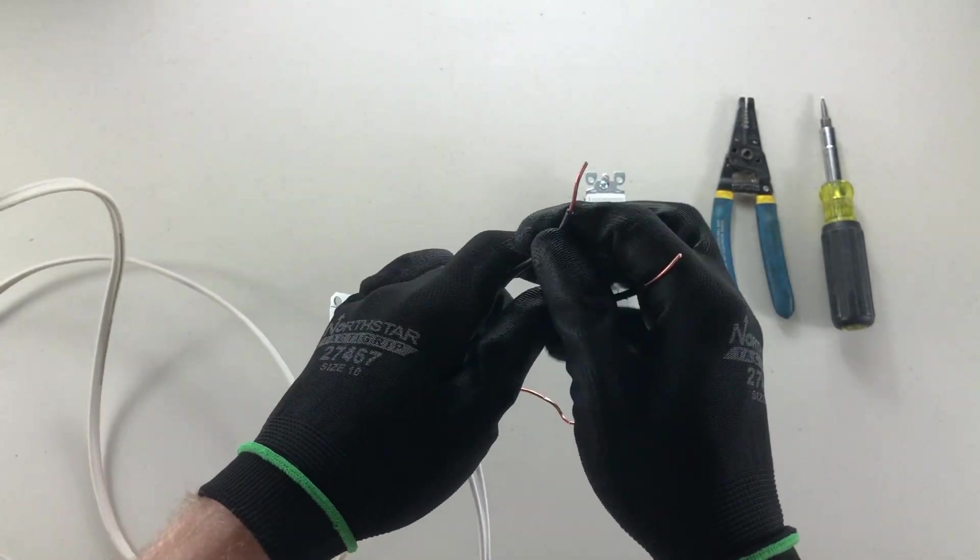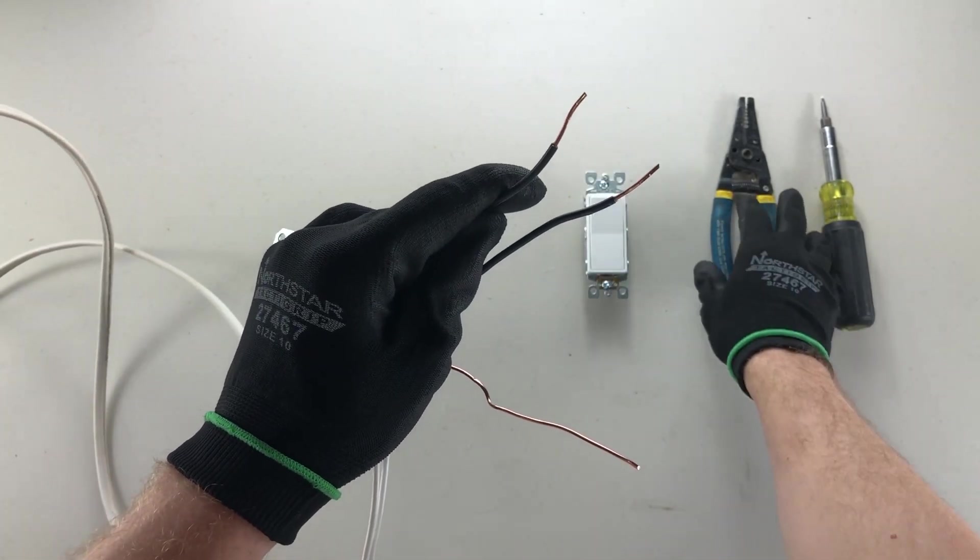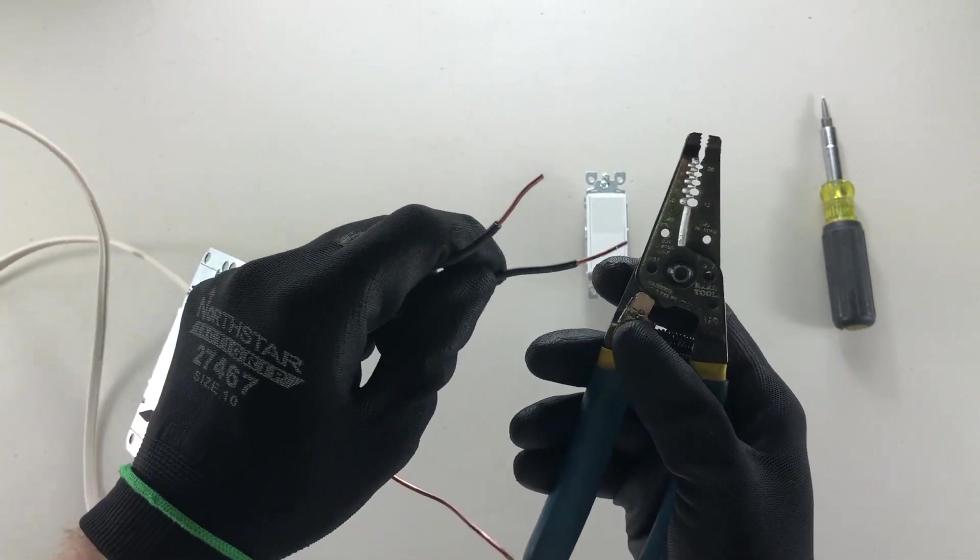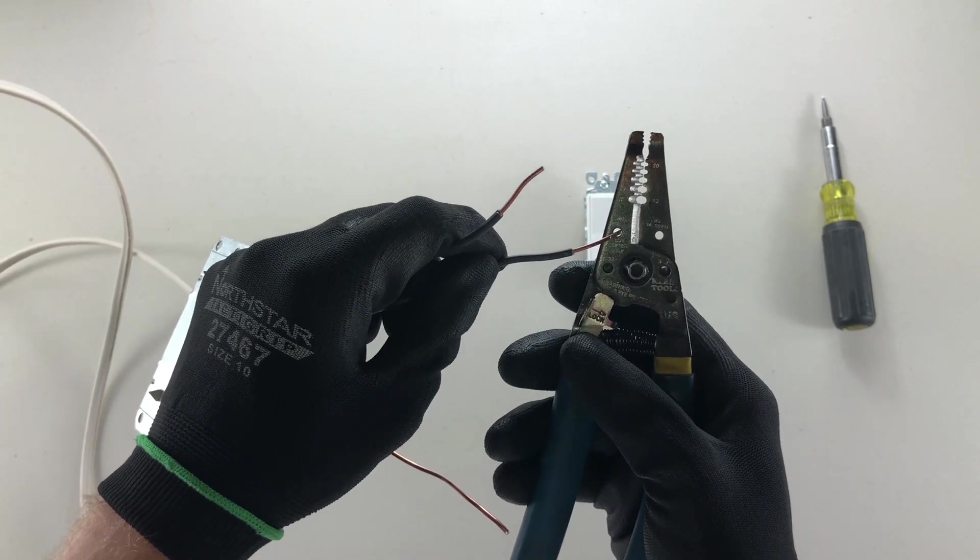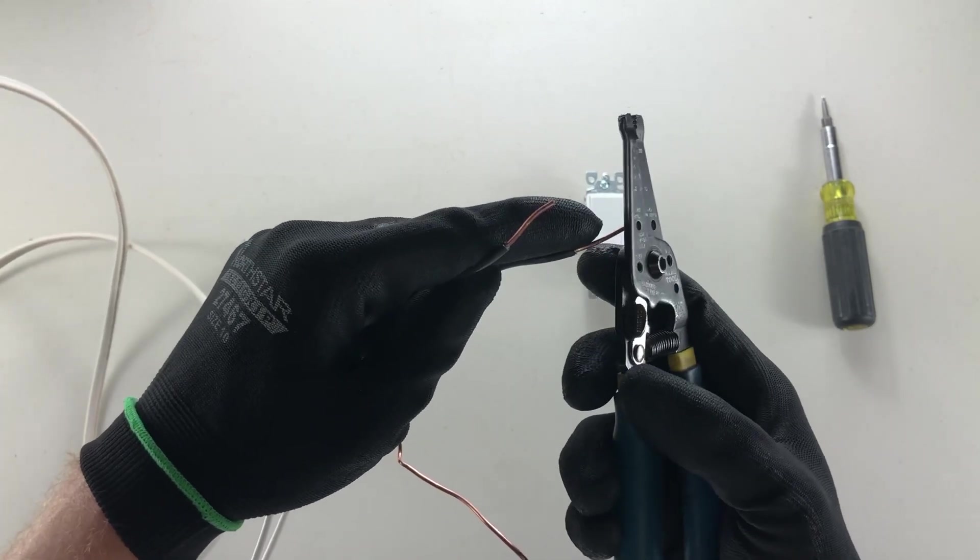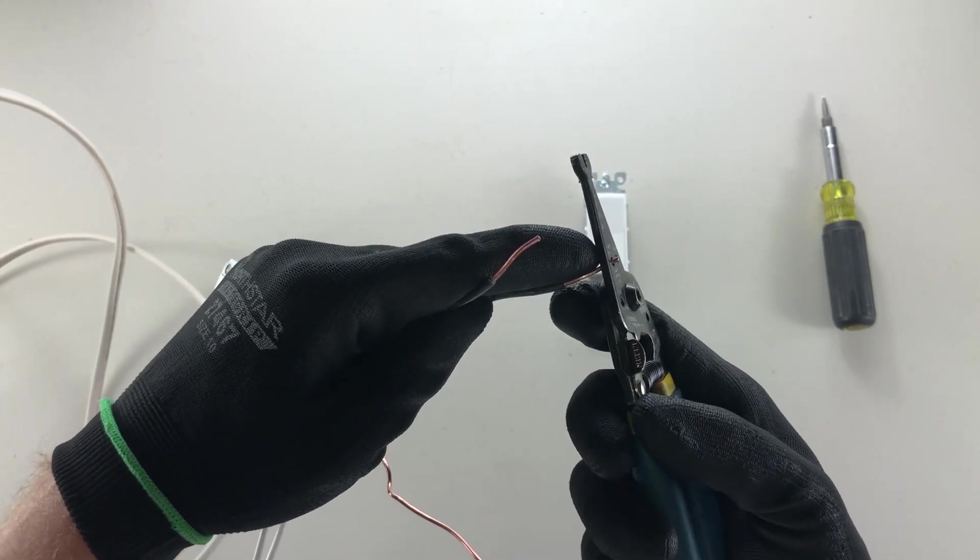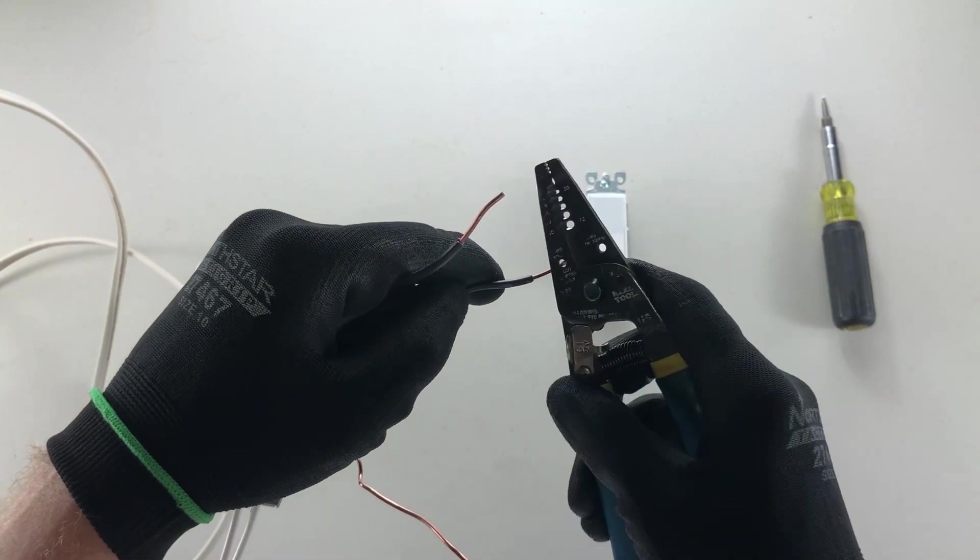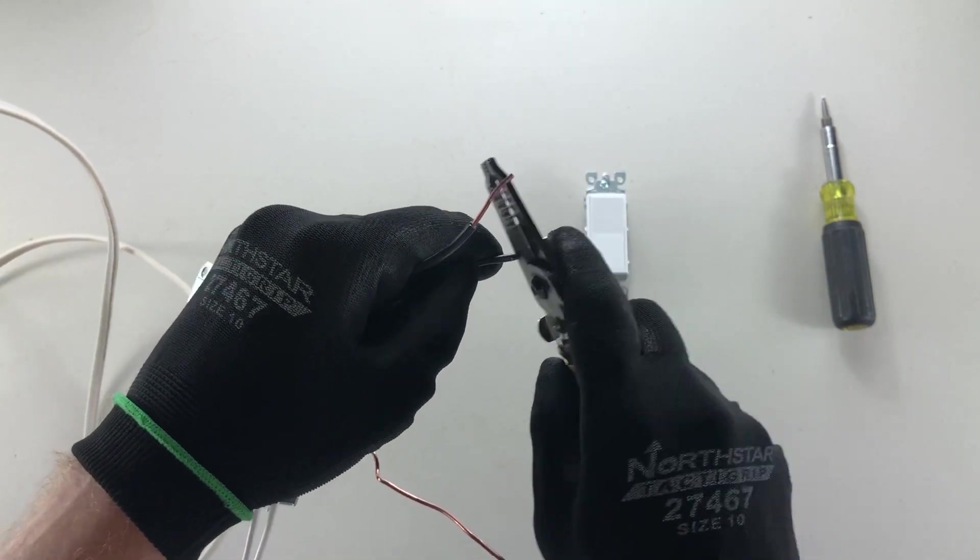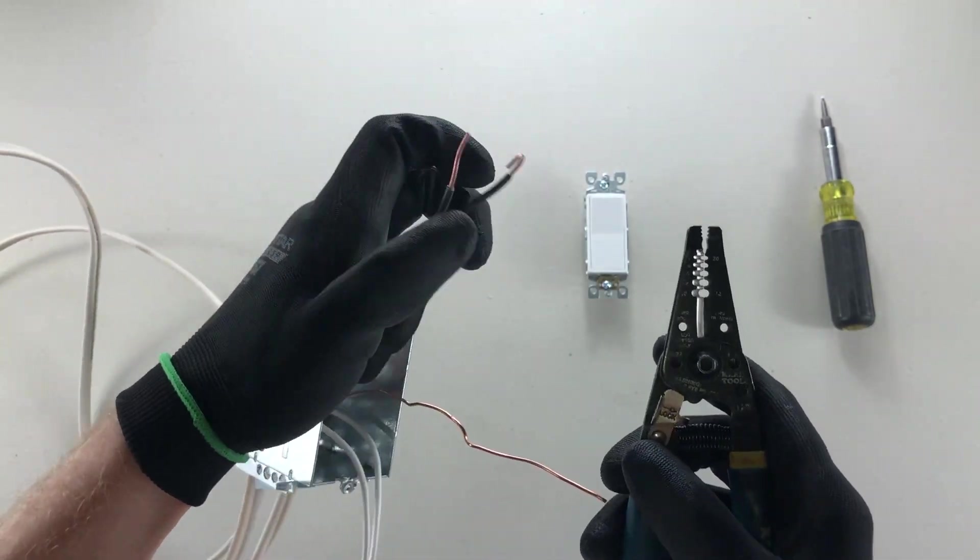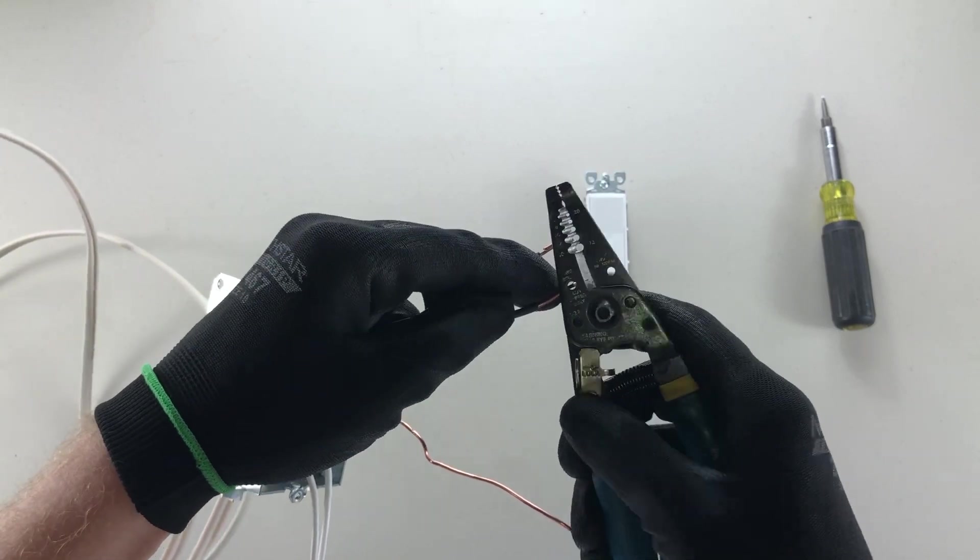Once your wires are stripped, with the same tool that you stripped them, you're going to use this little hole here and you're going to put them in the back of the hole just a little bit and you're going to rotate it in and create a hook.